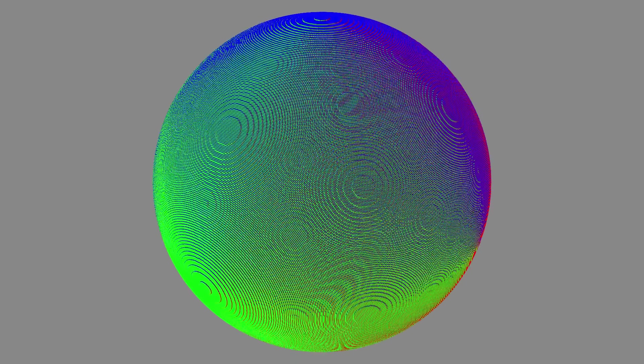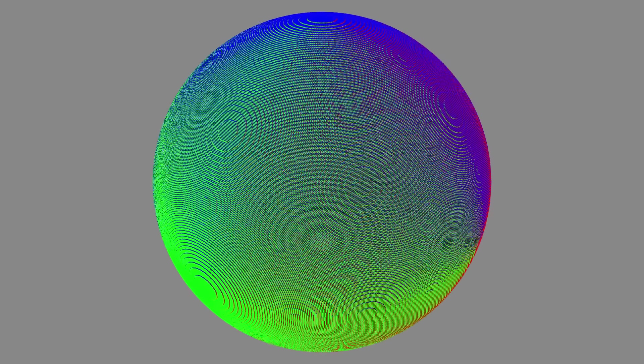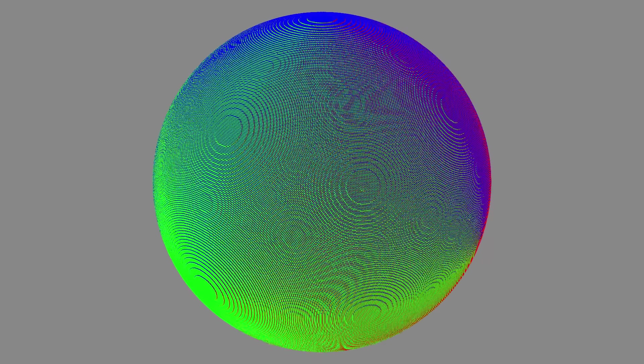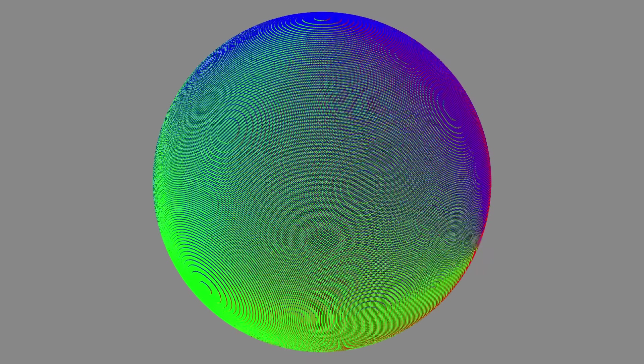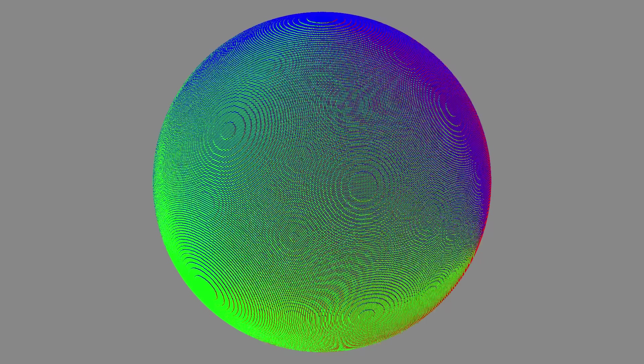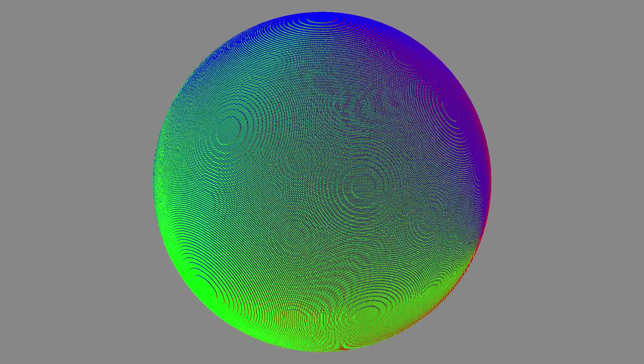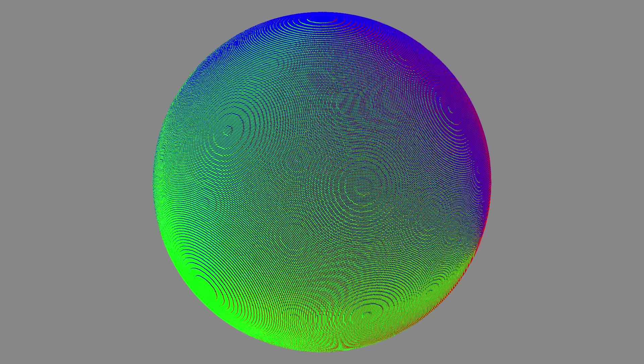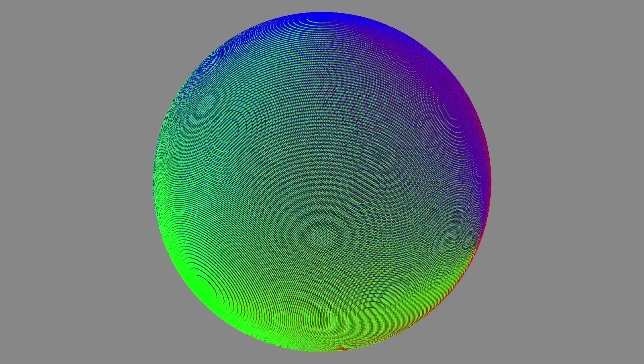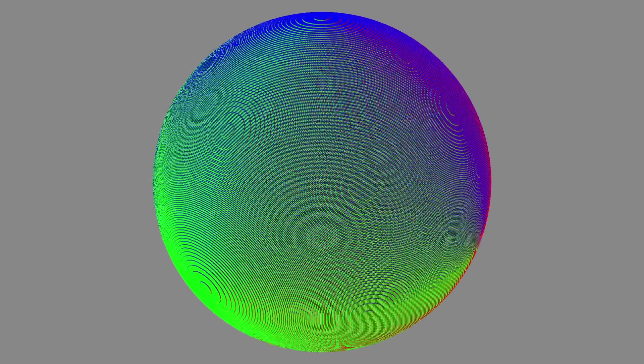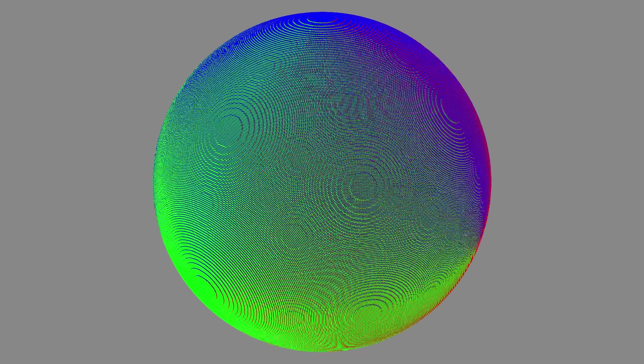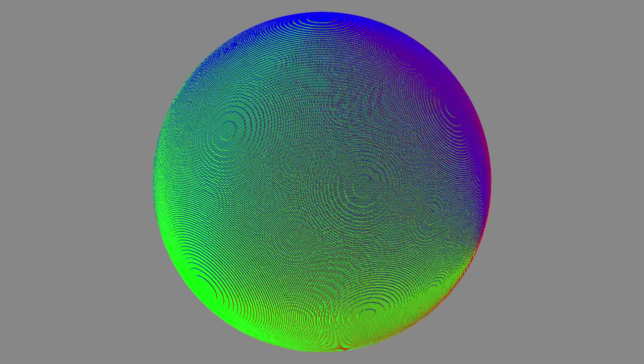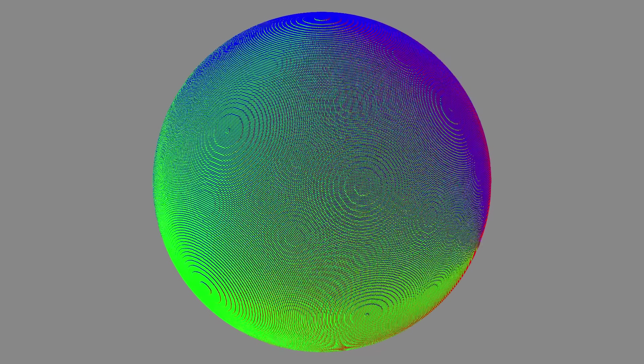Well the cubes keep getting smaller and eventually we start seeing moiré effects. These arise from interactions between the grid of cubes and the grid of pixels on the screen. I think that these would go away with enough sub-pixel sampling but as it is now eventually the moiré effects overcome the pattern of circles.